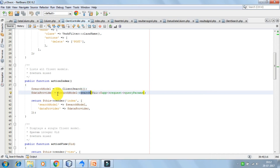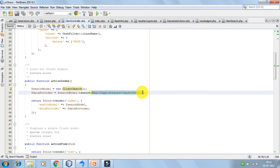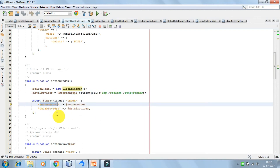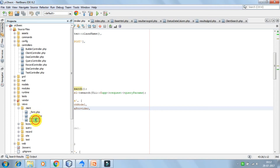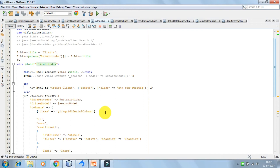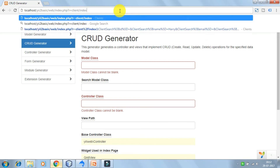In the index action we are passing the query params and then we are rendering the index file, passing the search model and data provider to it. So this is client slash index.